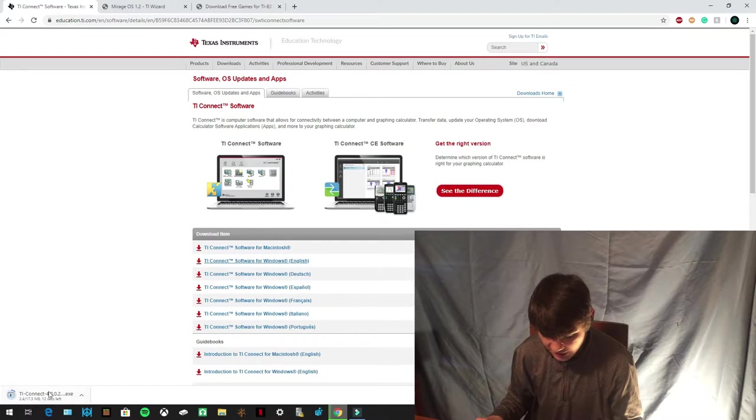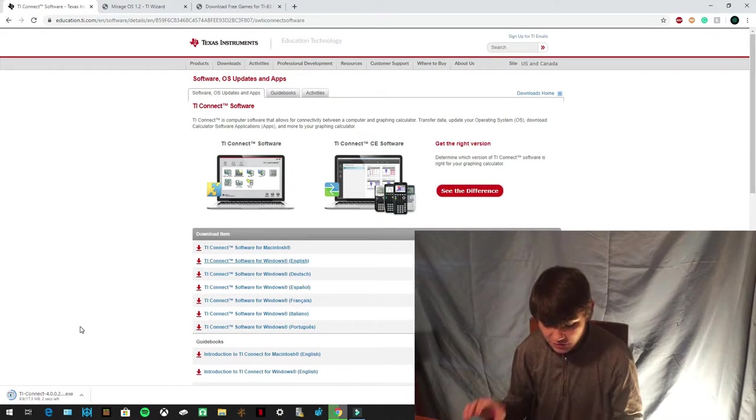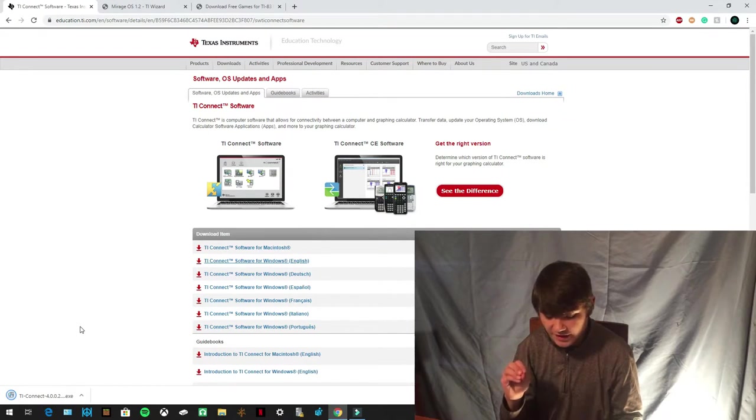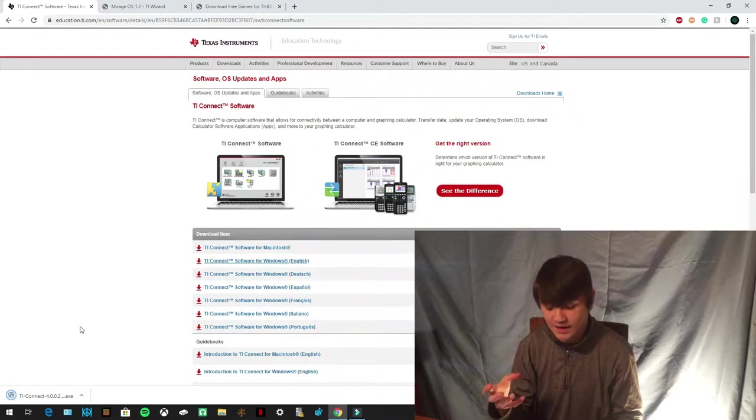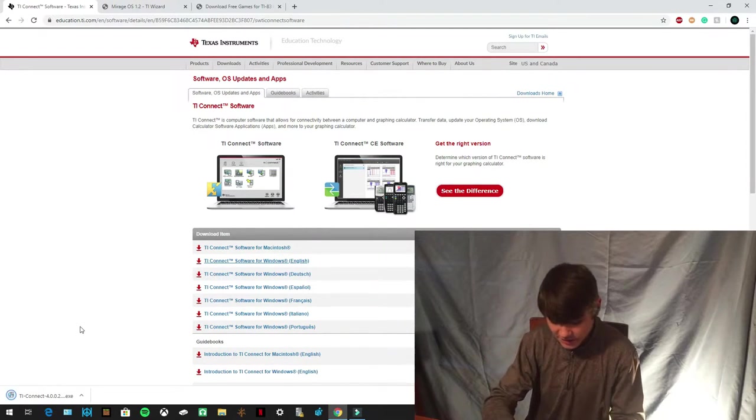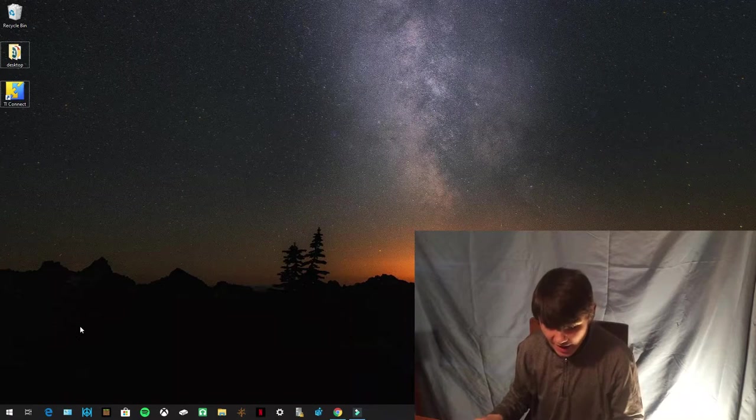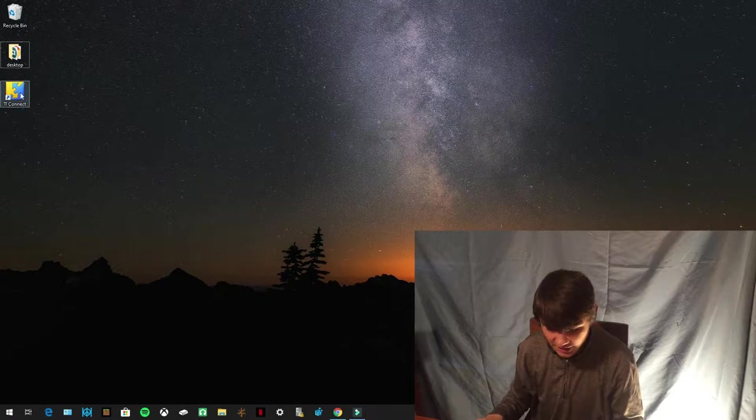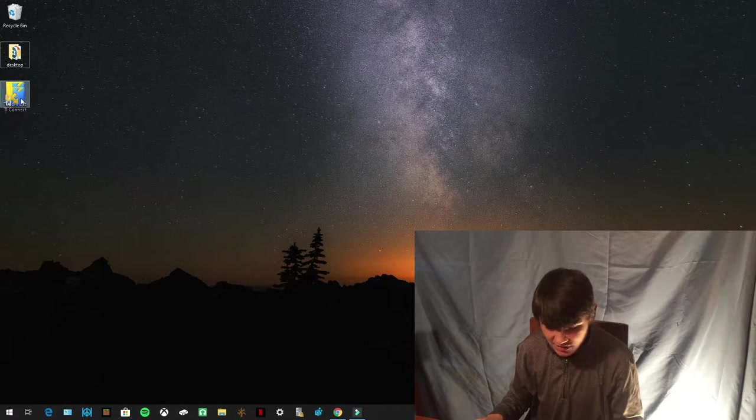And it's going to start downloading it. Once you open it and install it, it should end up on your desktop. And it should look like this, TI Connect right here.